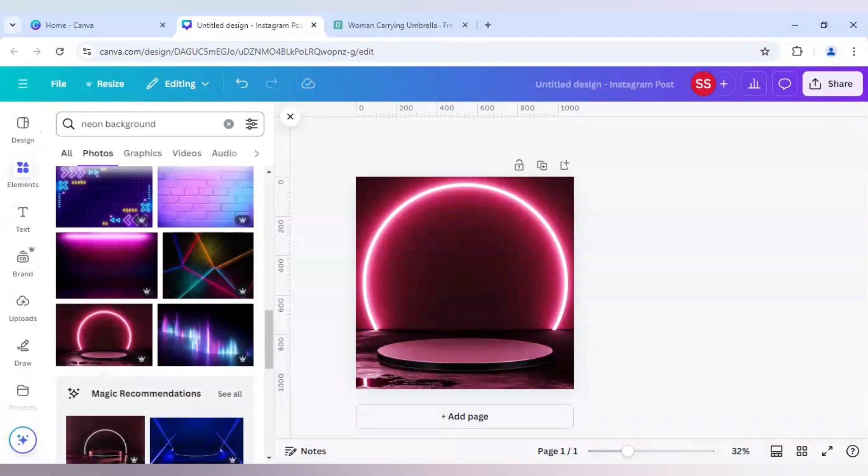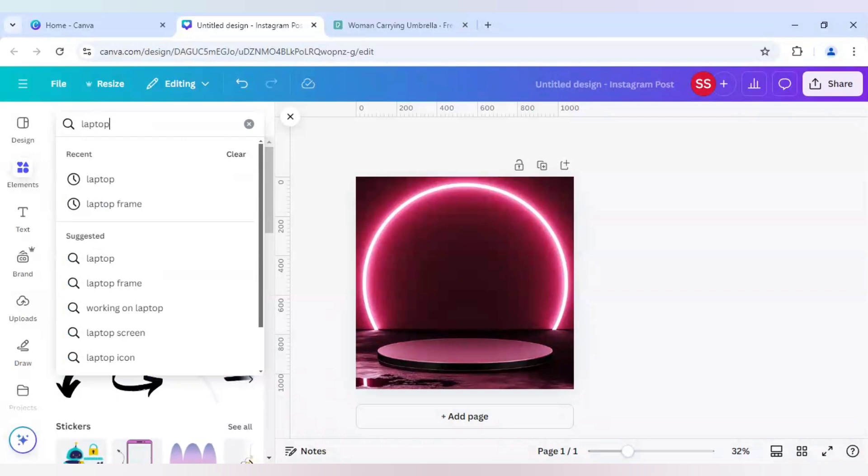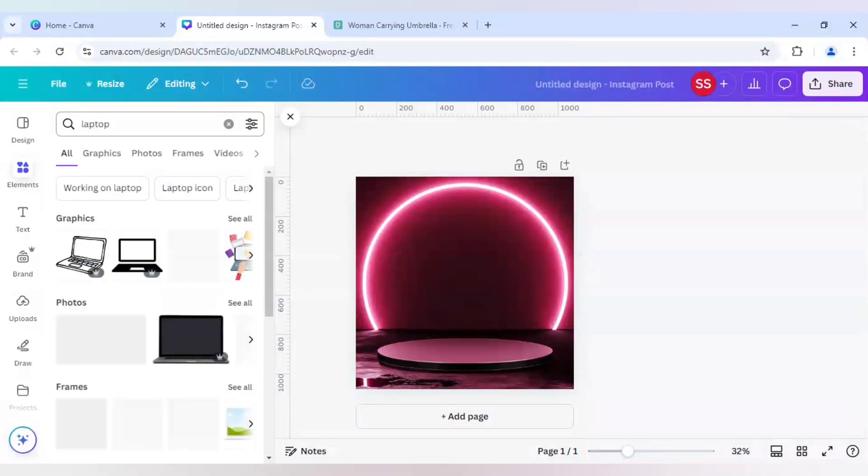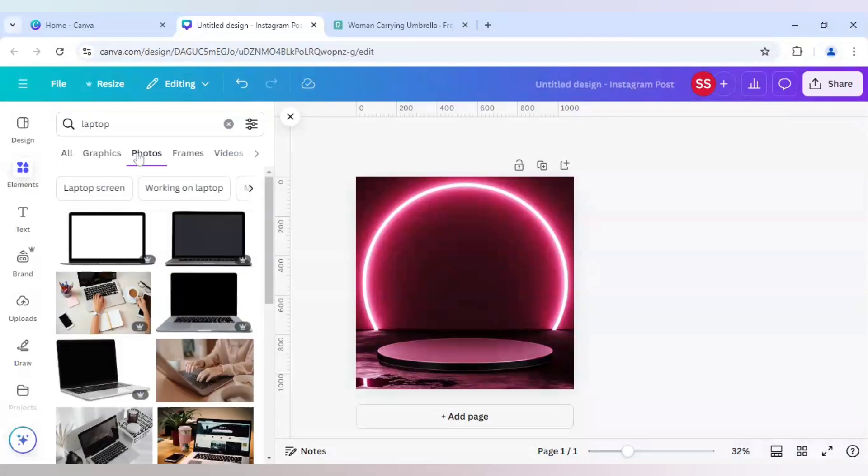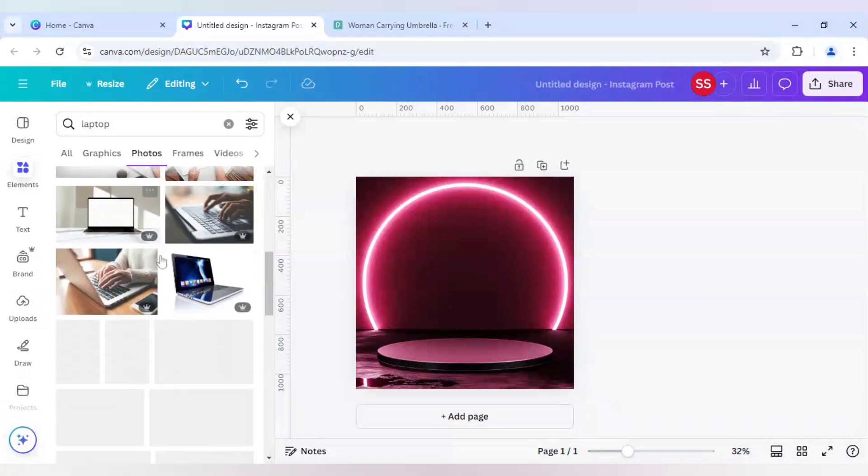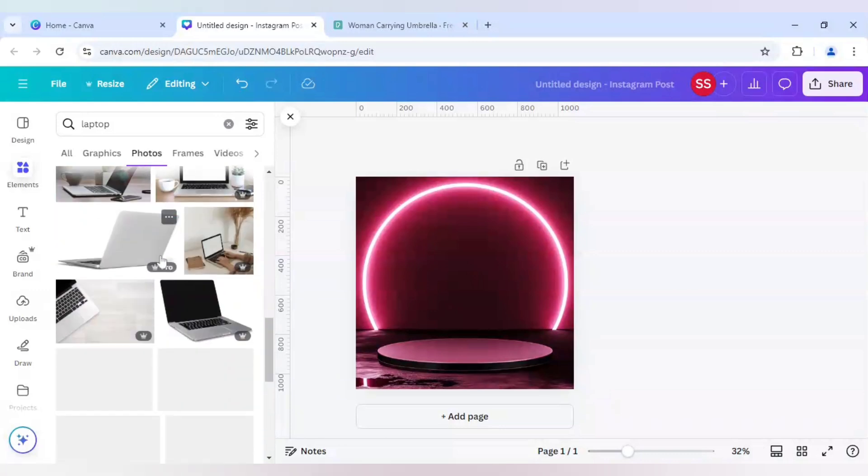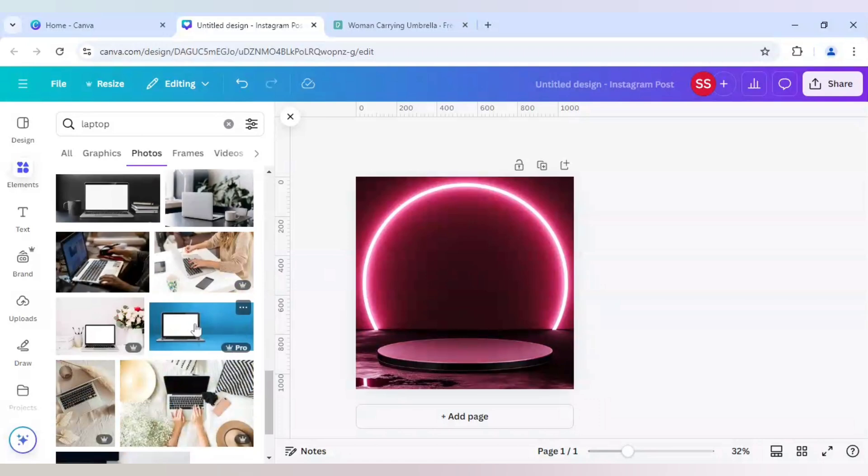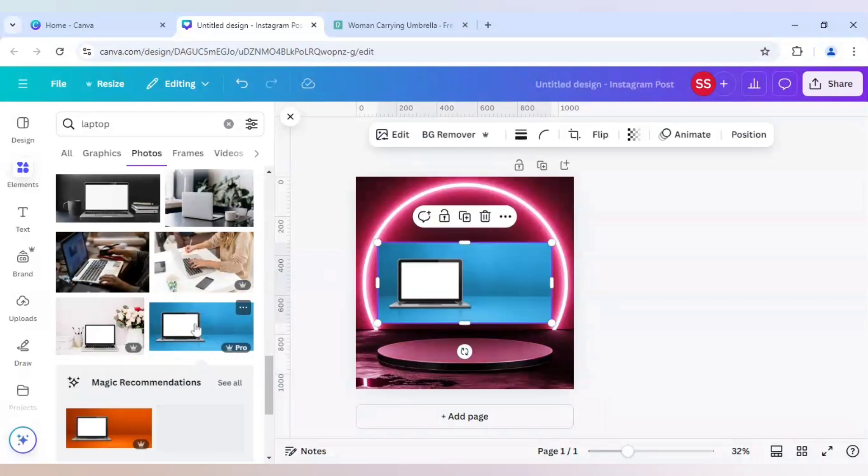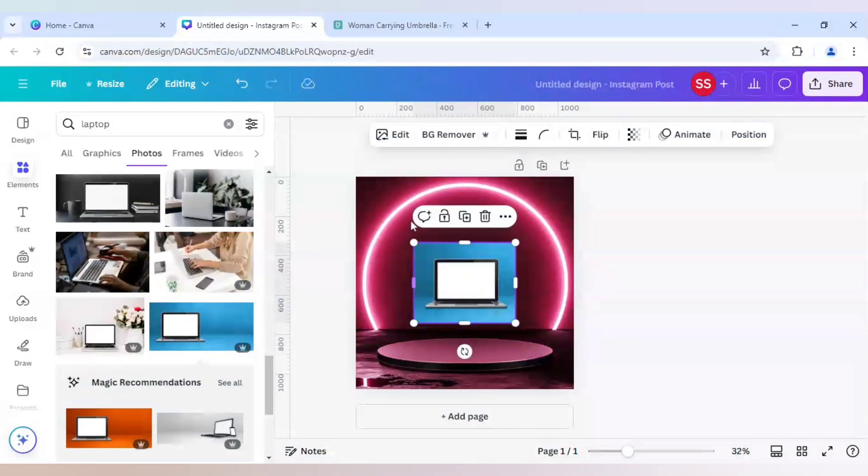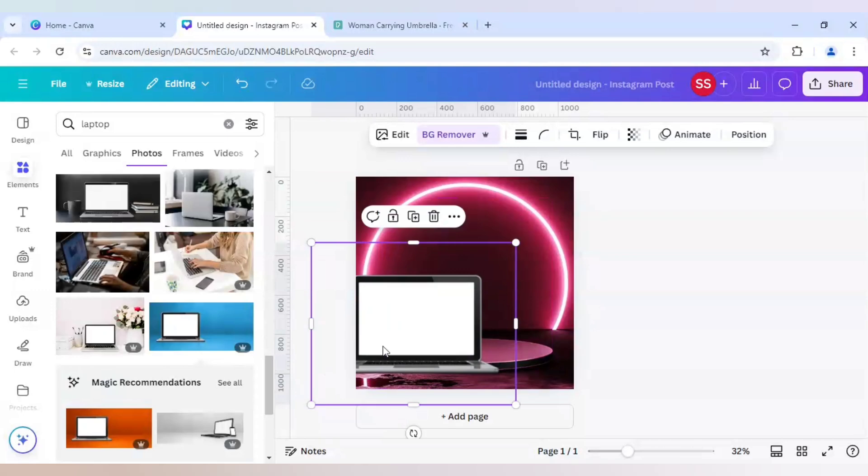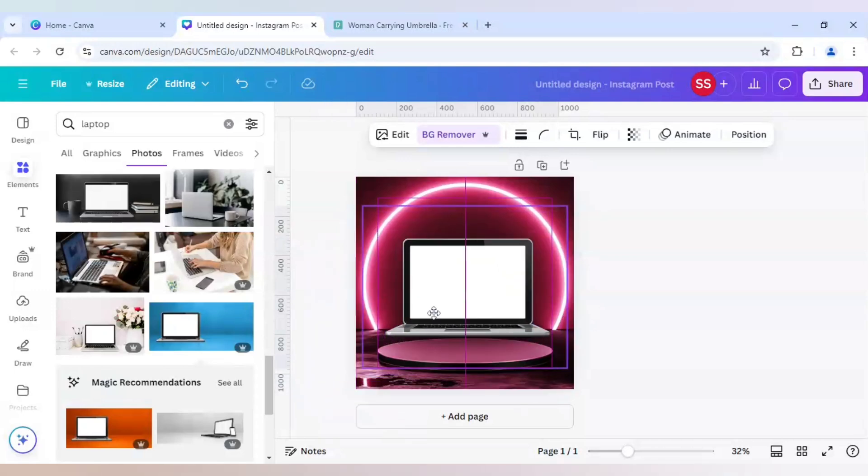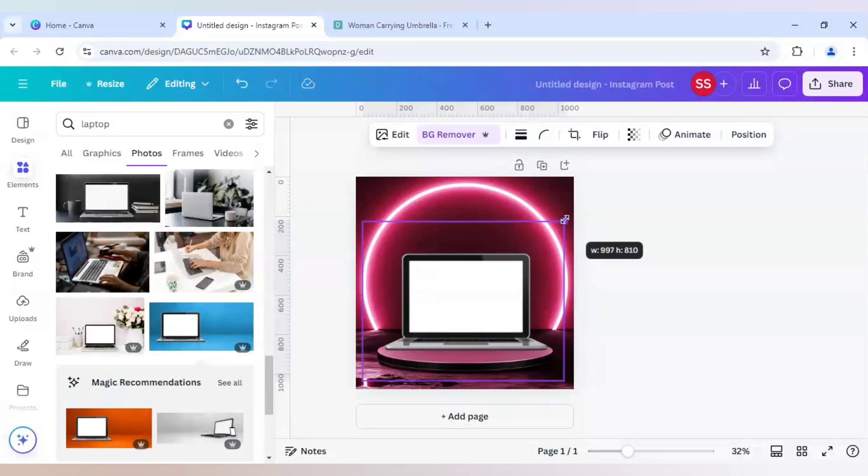Before that I will choose a good laptop image and I will go to photos. This will be the laptop image which I will be using and I will just crop because I just want the laptop and I will click on BG remover. So as you can see the background is properly removed and I will place it on the podium so that the image looks good.